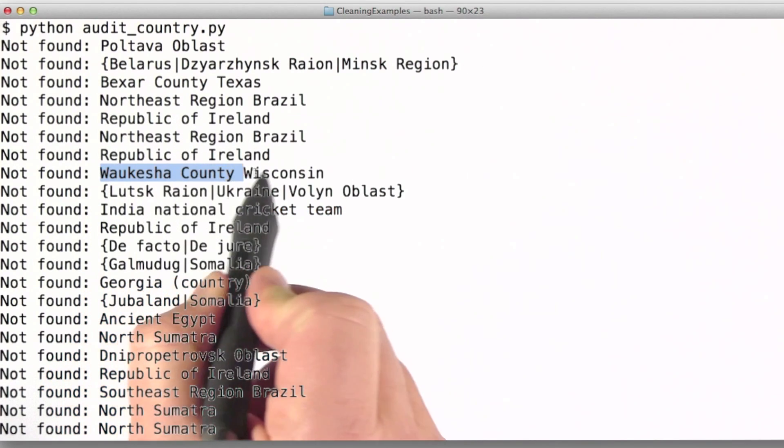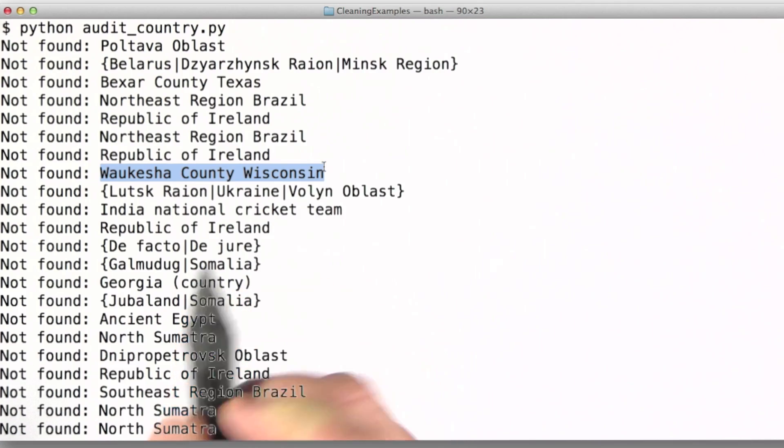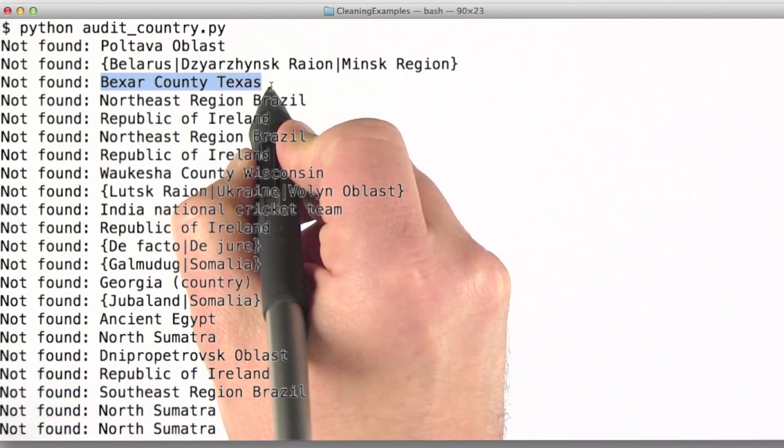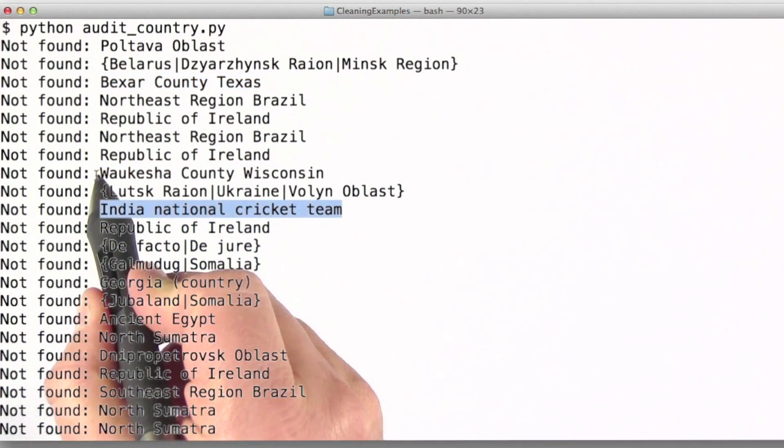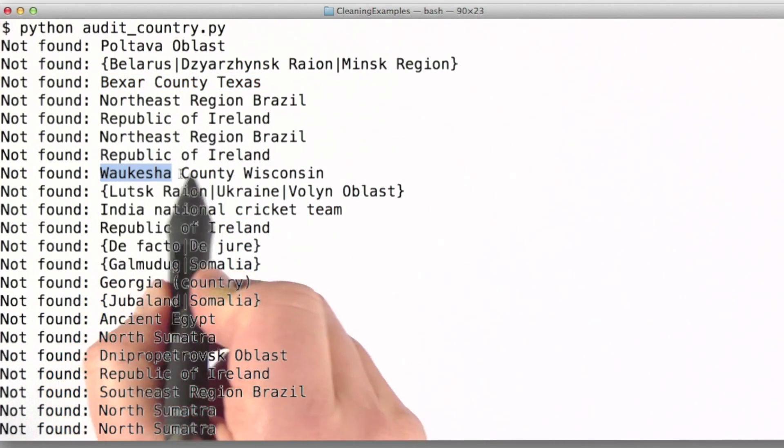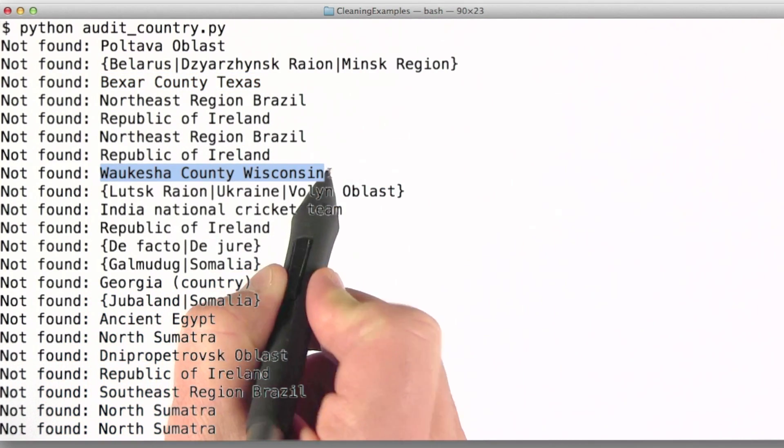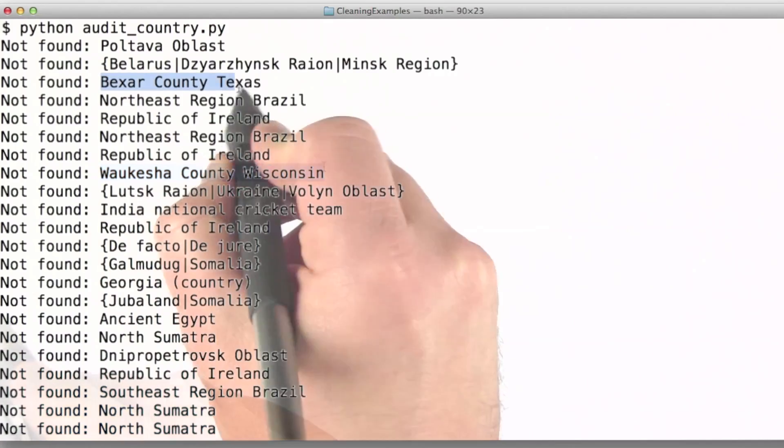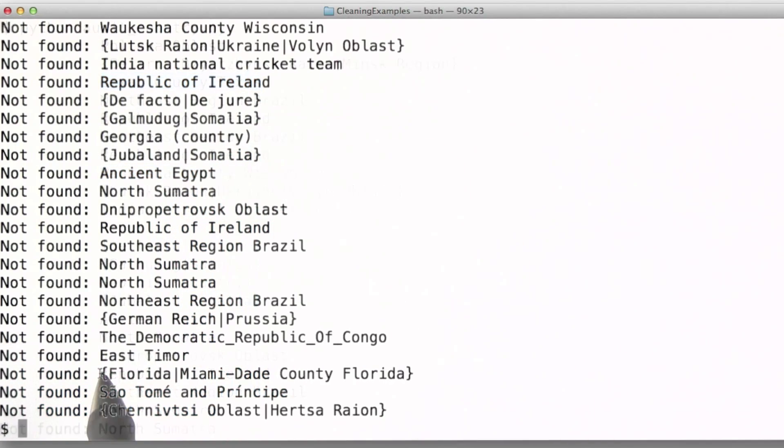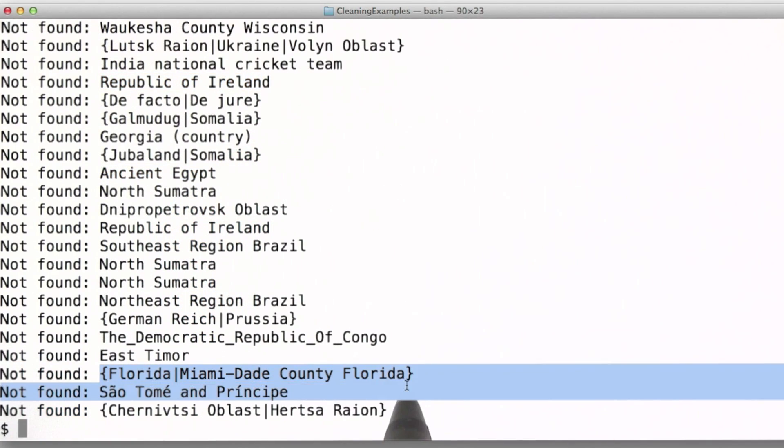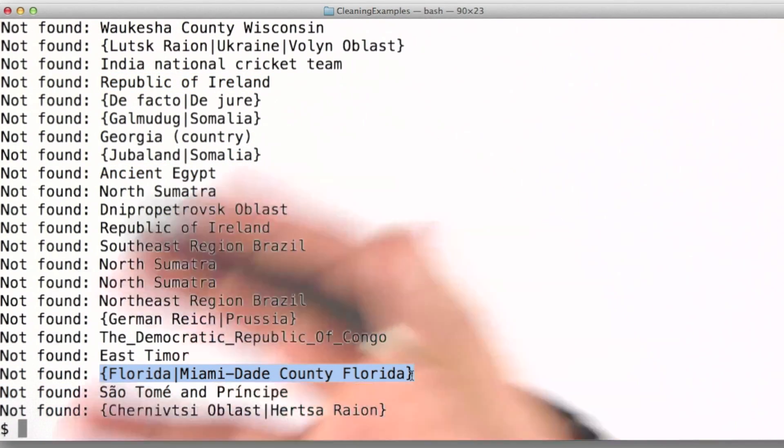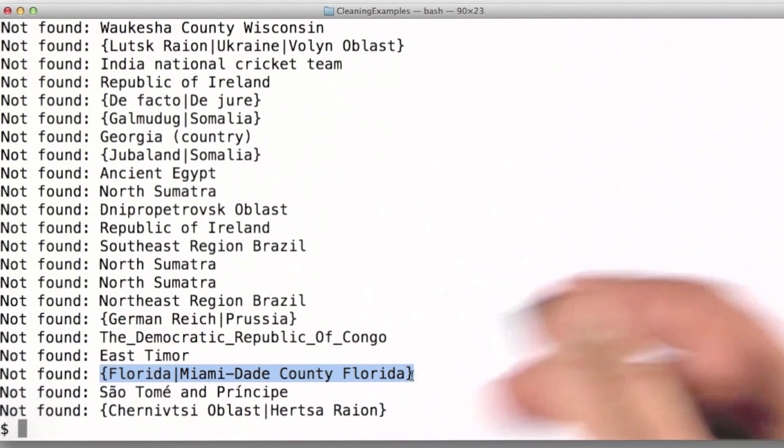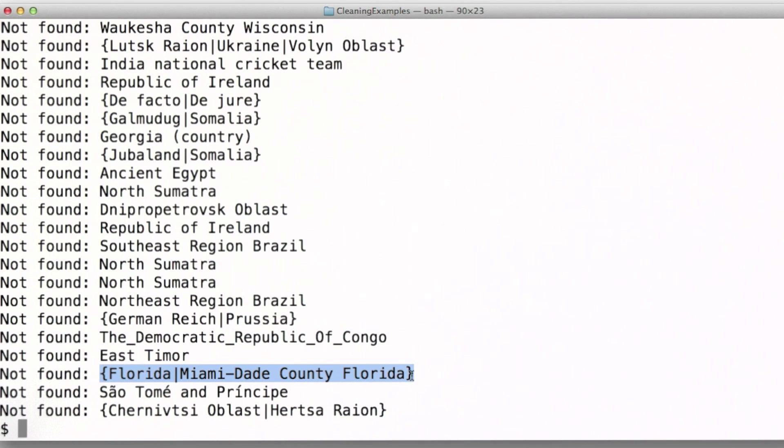Take a look at this one or this one - this is naming a county in Wisconsin, a county in Texas, and a county in Florida. These are examples of the wrong type of value being in the field.